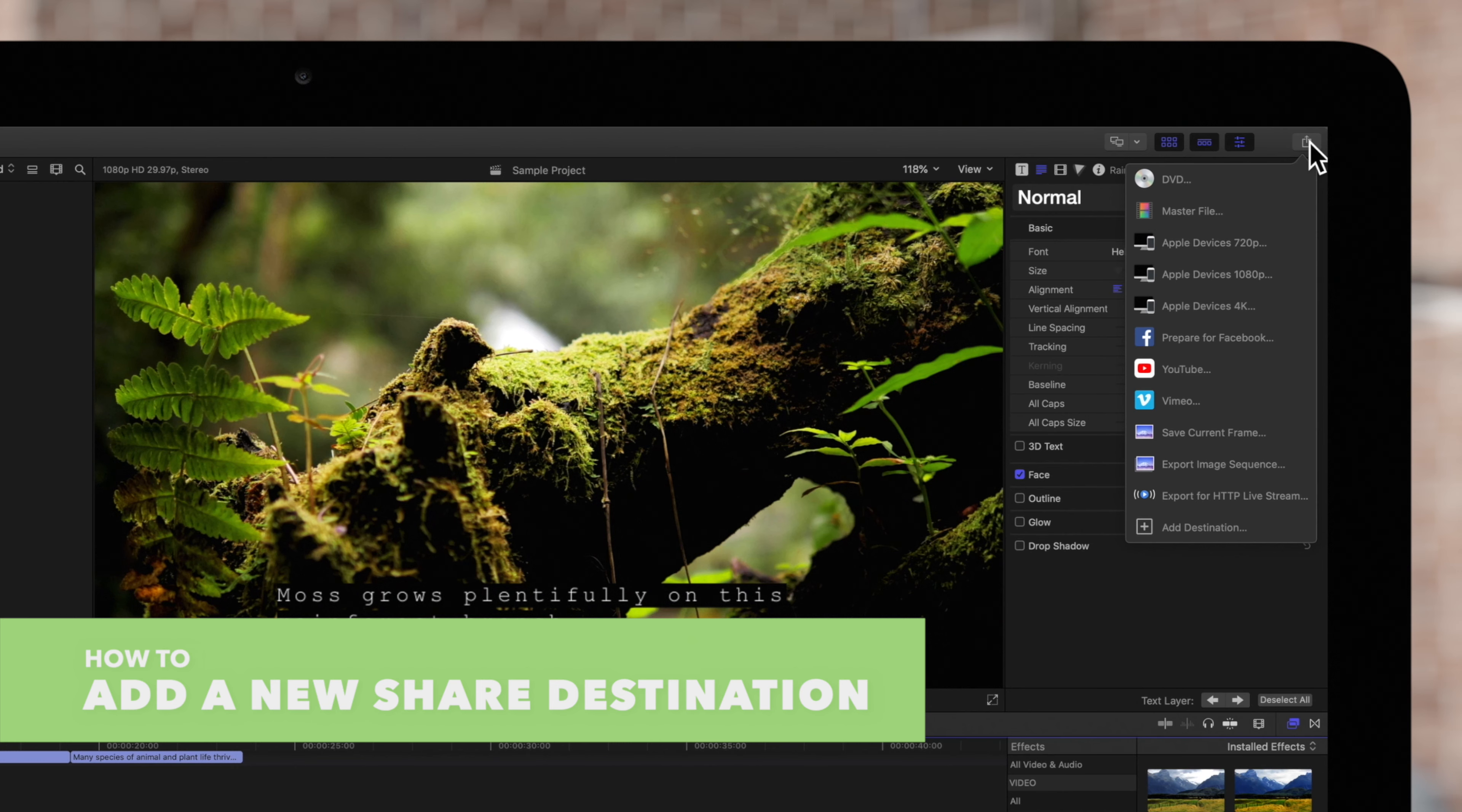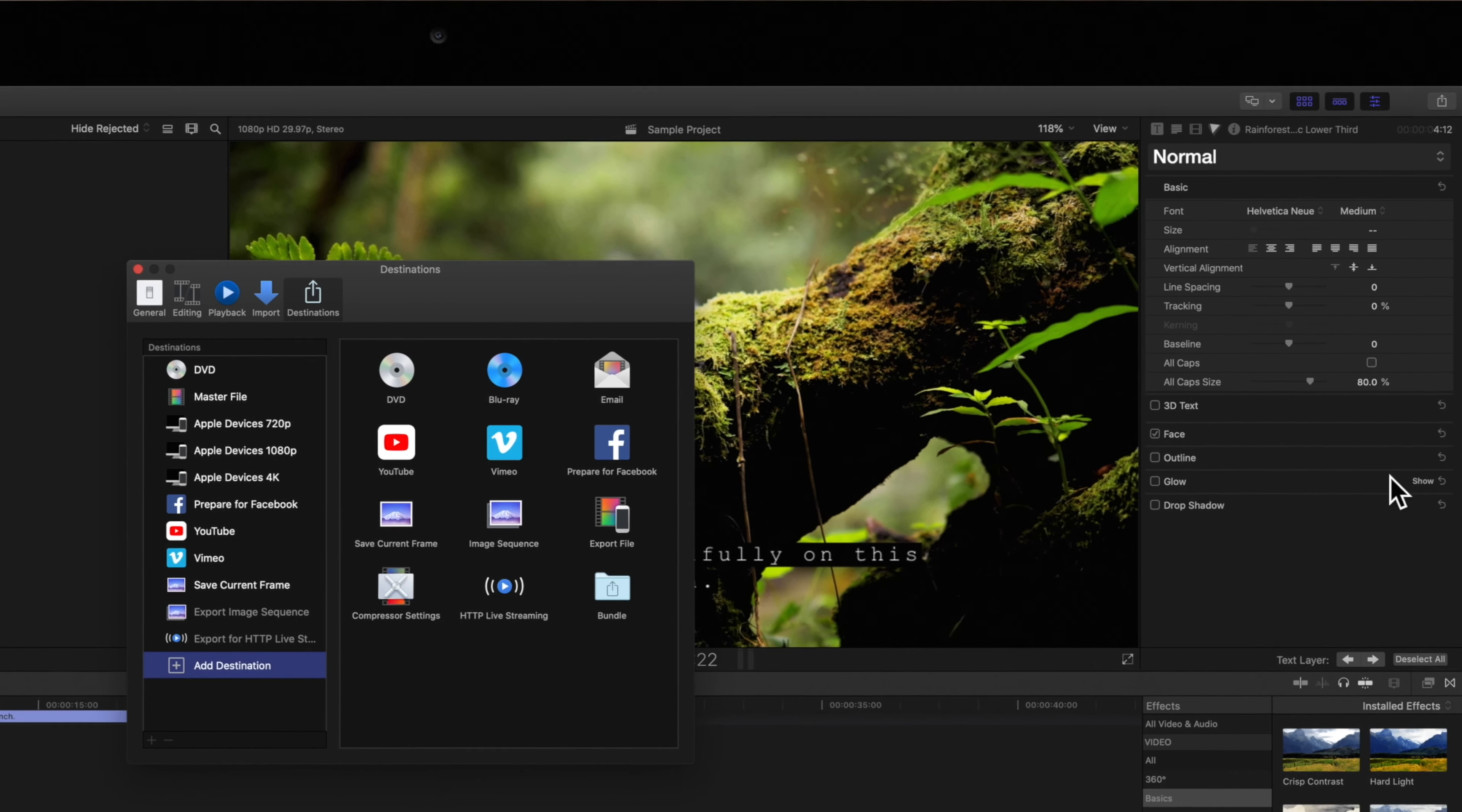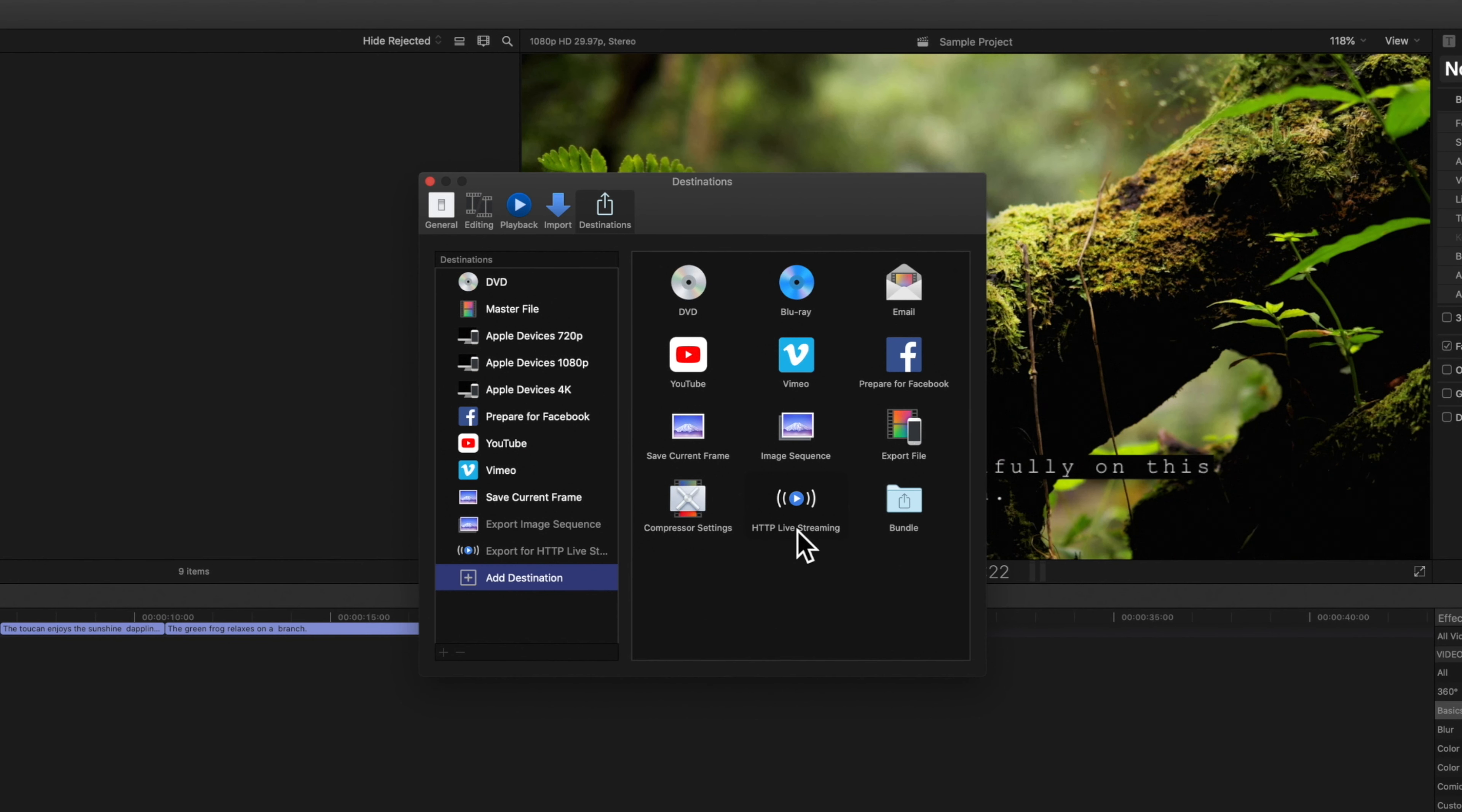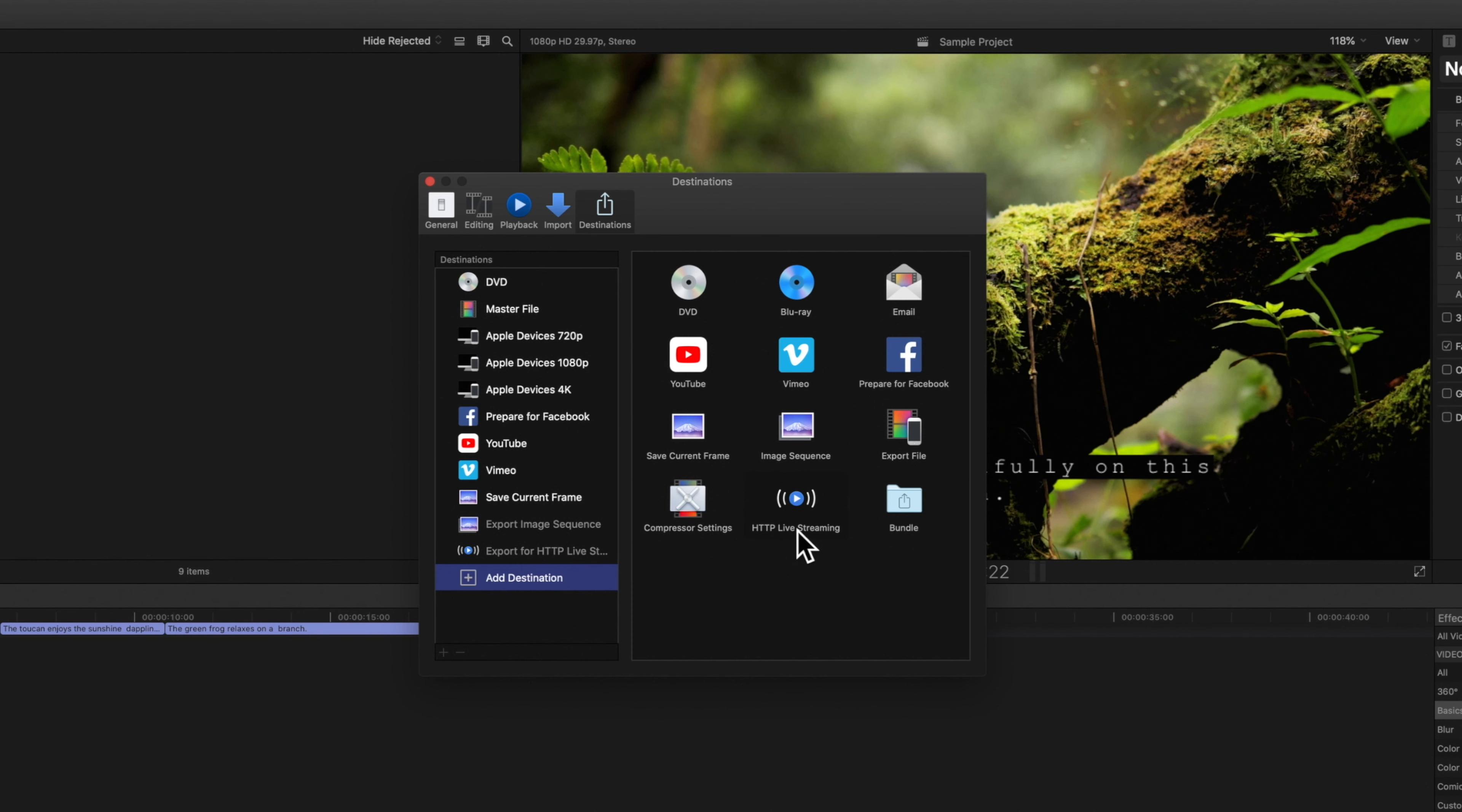Start by selecting add destination. The destinations window will appear in the center of your screen. On the left you will see the destinations that are currently included in your share menu. On the right you'll see any available share destinations that you can add to your menu.